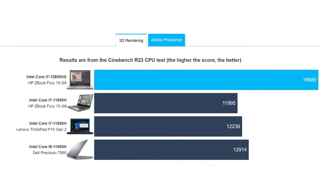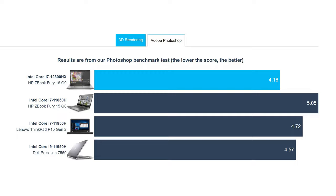The Core i7-12800HX is blazingly quick. When comparing it against the Core i7-11800H from last year's ZBook Fury G8, we see a 56% increase in 3D rendering performance with Cinebench R23 and 0.7 second faster finish in the Photoshop benchmark.